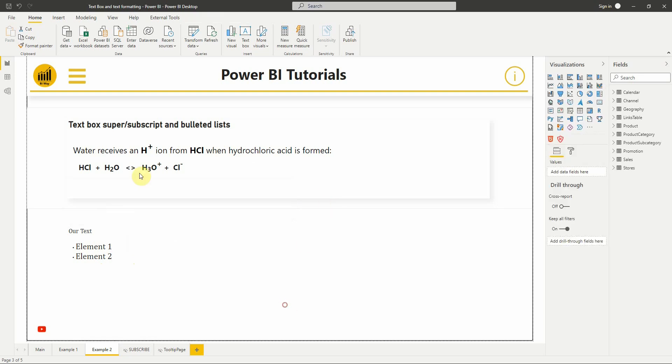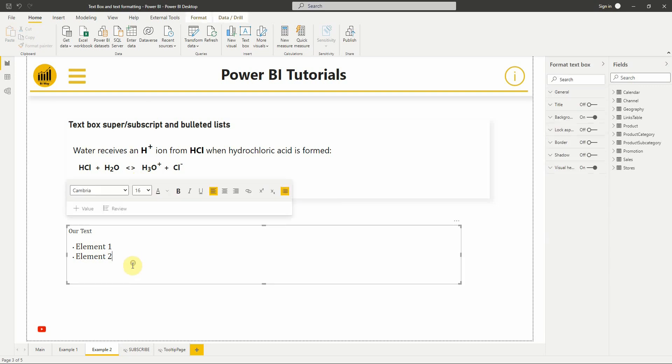And for superscript and subscript, here is an example where I used them to display a chemical acid-based reaction.